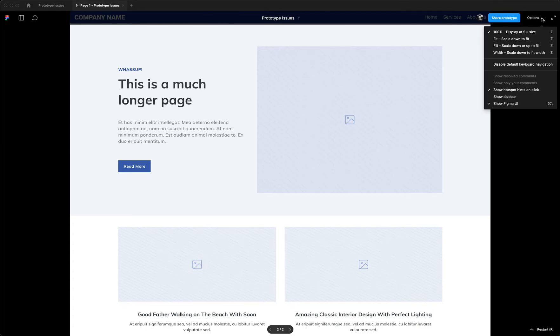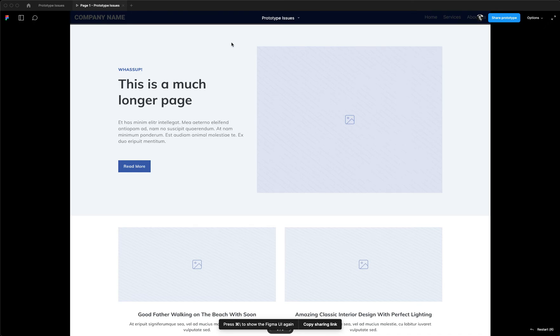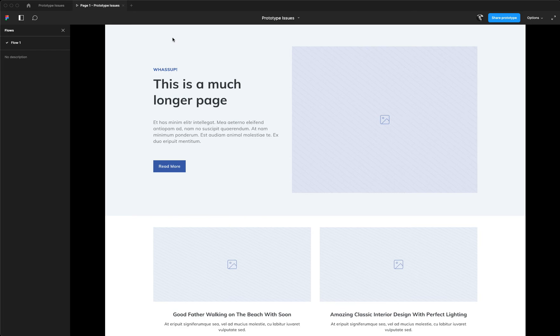And the only way to get rid of it is to hide the Figma UI and then it doesn't happen. But that's annoying because then you lose access to your Figma UI. If you've got additional flows over here or anything like that, that's especially worse.